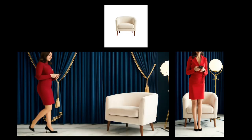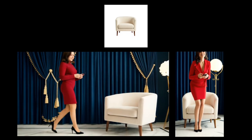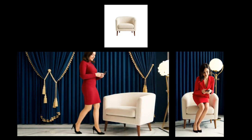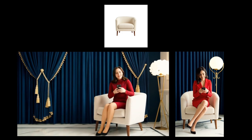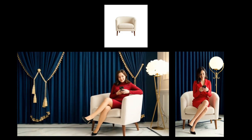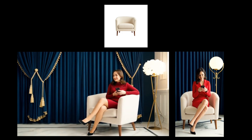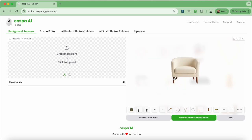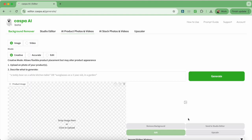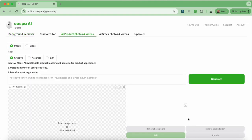Next, I'll show you how to do the same thing to get these videos in both landscape and portrait mode for this white armchair. I'm on the background remover tab like before, select the armchair in my assets or upload a photo if you have it on your computer instead, and then send it to the AI product photos and videos tab by clicking the green button.